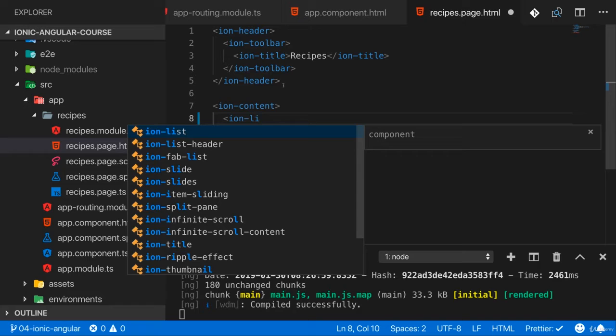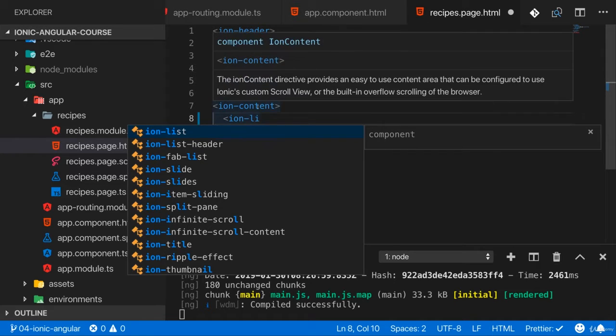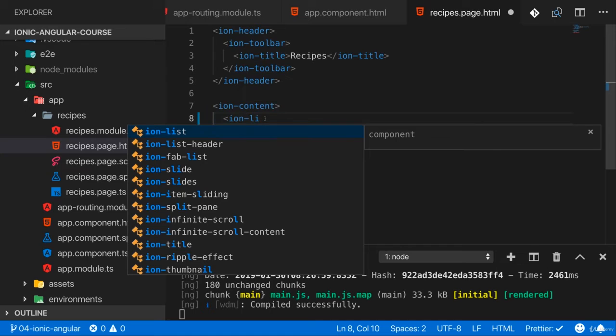This unlocks all the Ionic components as Angular components and I would get auto completion support for Angular components here. Hence I get it for these Ionic components too because they're all wrapped into Angular components.